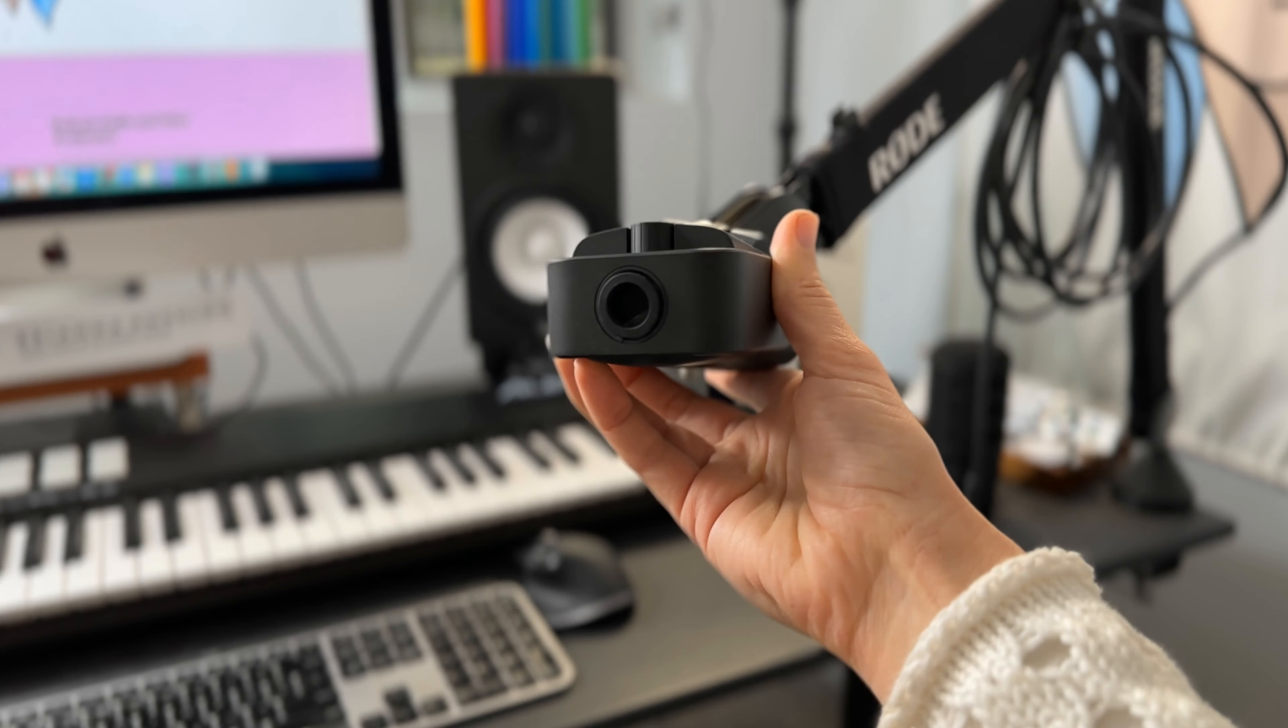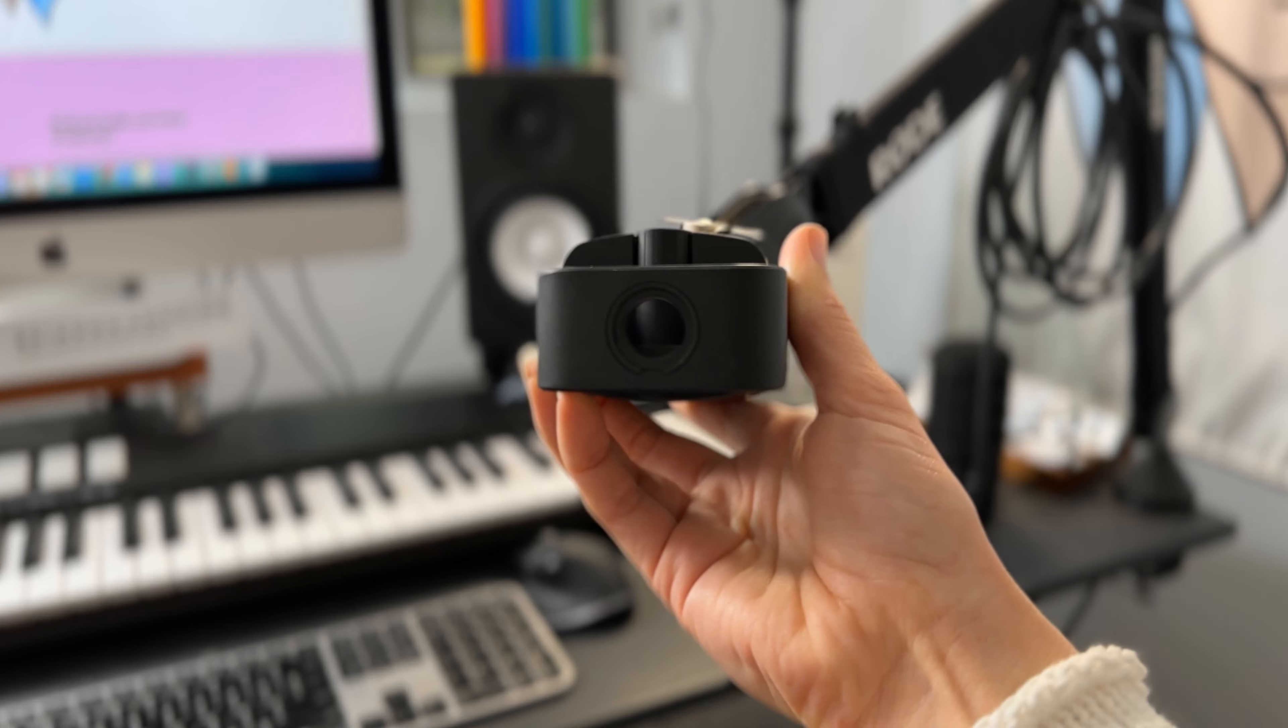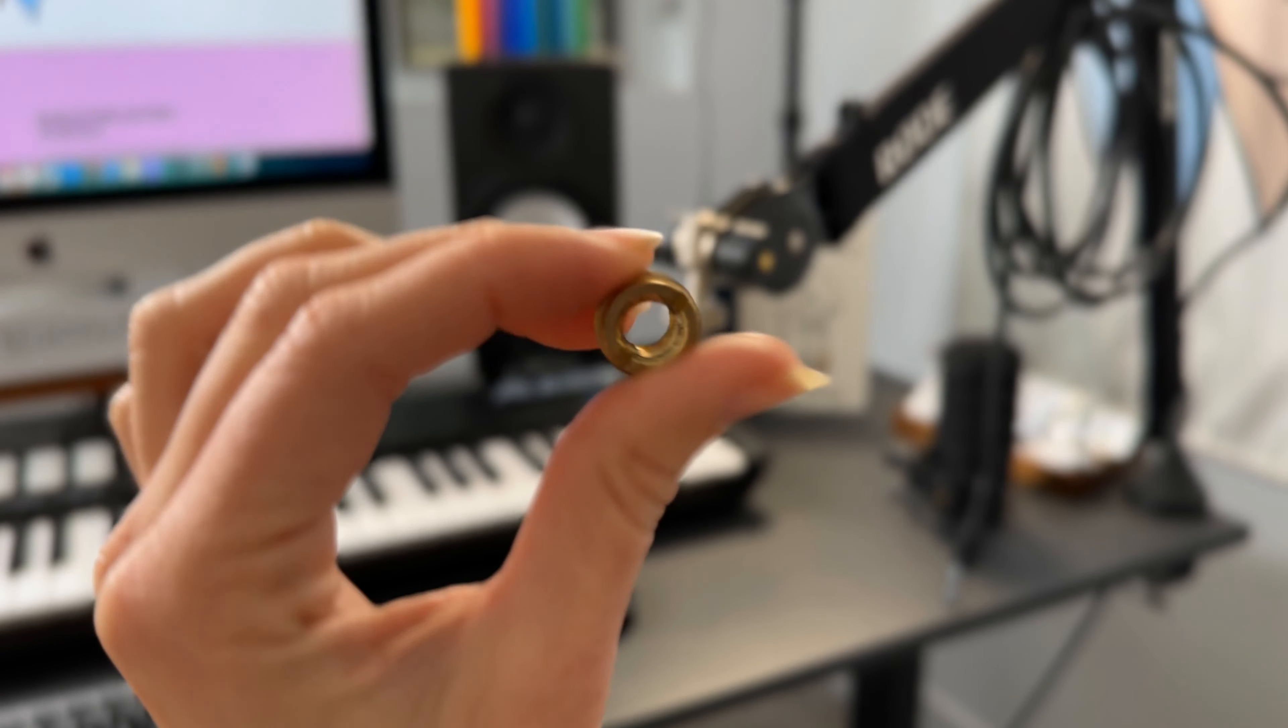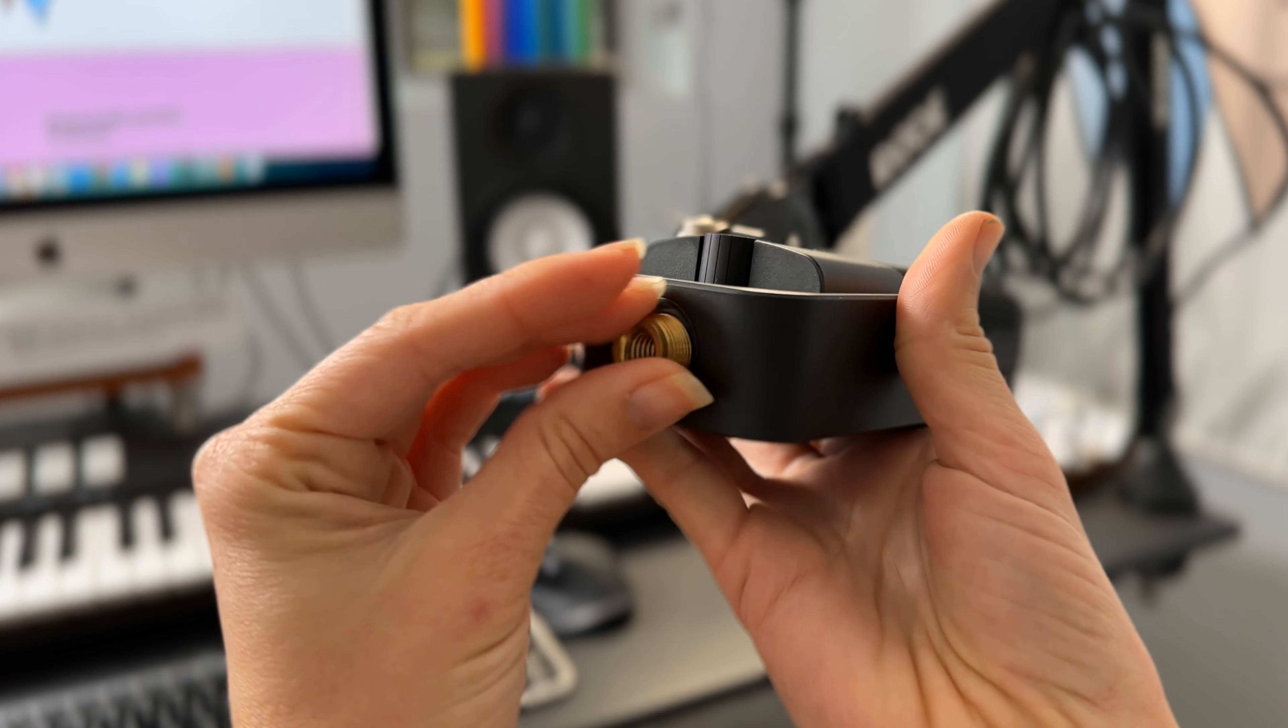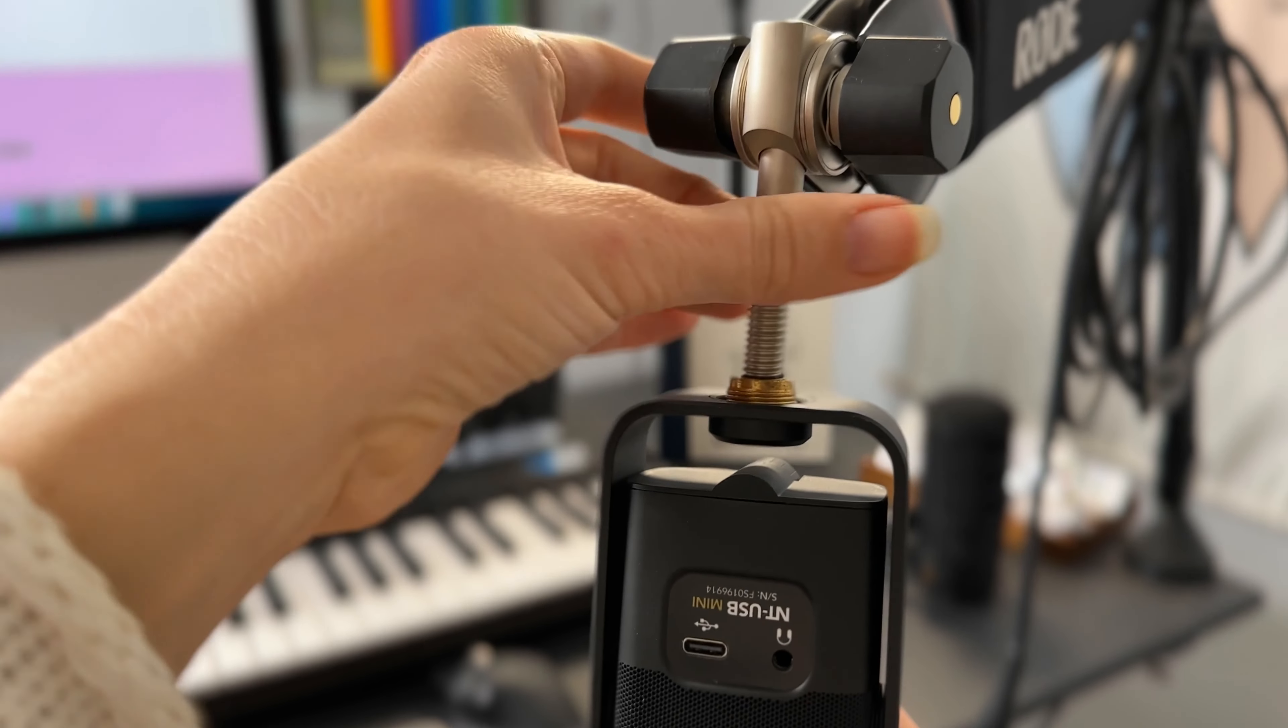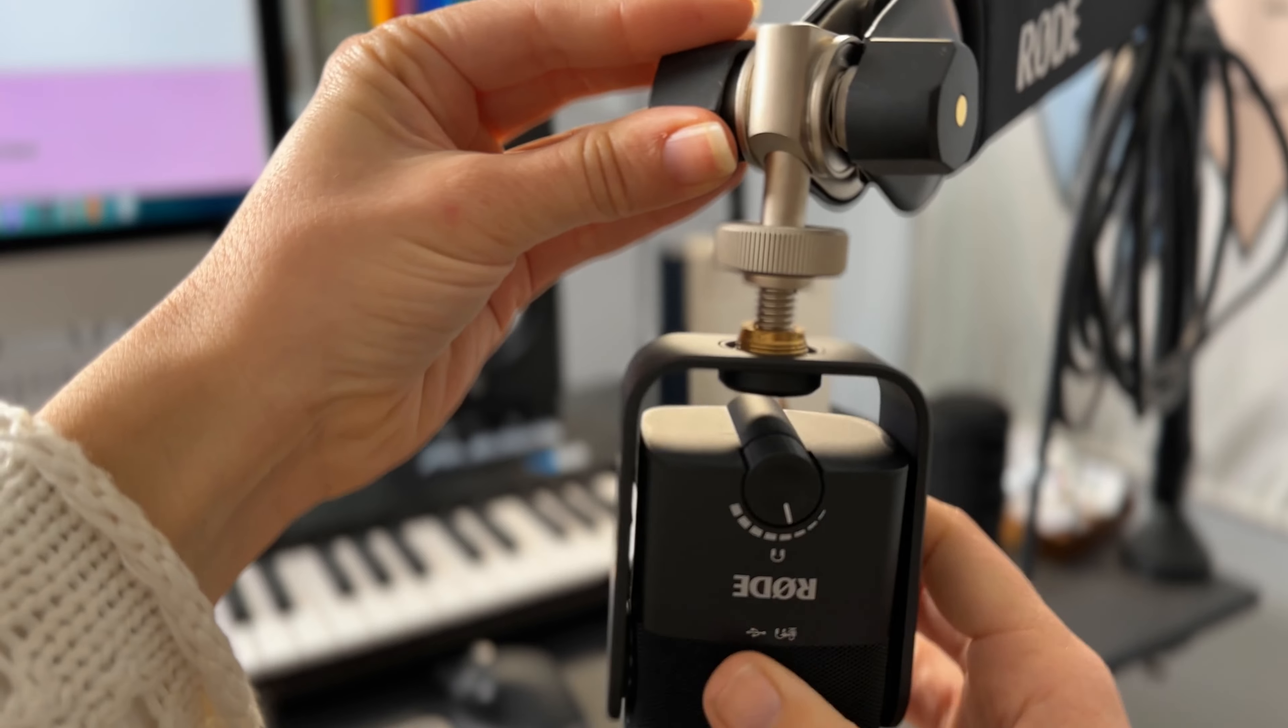Disconnect the magnetic base from the microphone, undo the silicone piece there and use the attached microphone adapter, the little gold thing that was included in the microphone stand. Screw that into the base, then screw that into the PSA One Plus. Make sure it's nice and tight, it feels really secure, and then you're ready to roll.